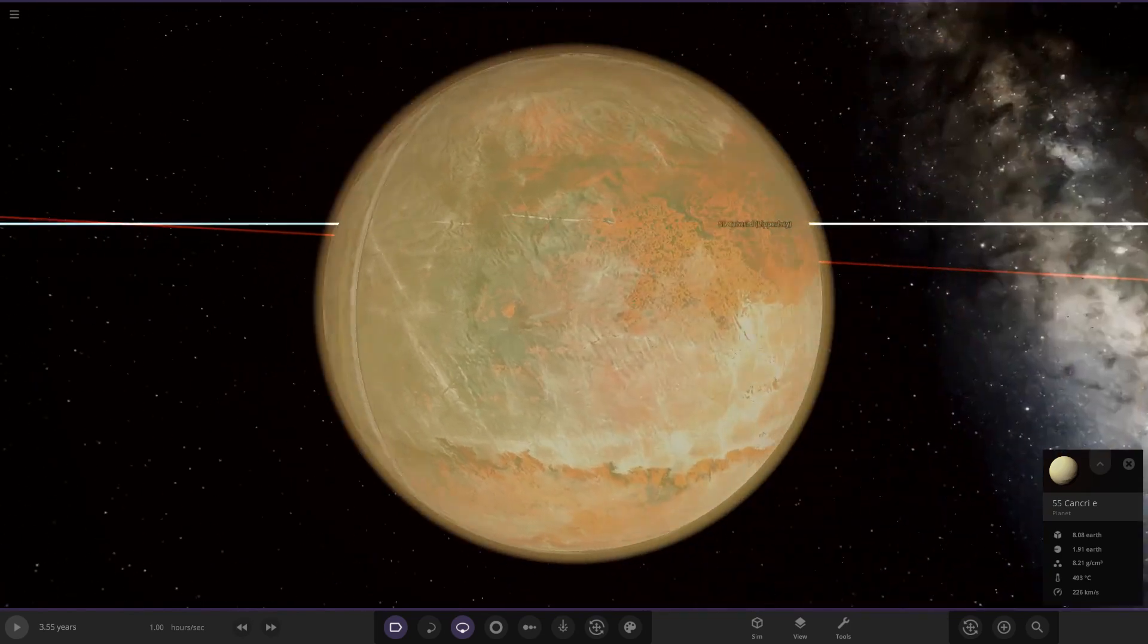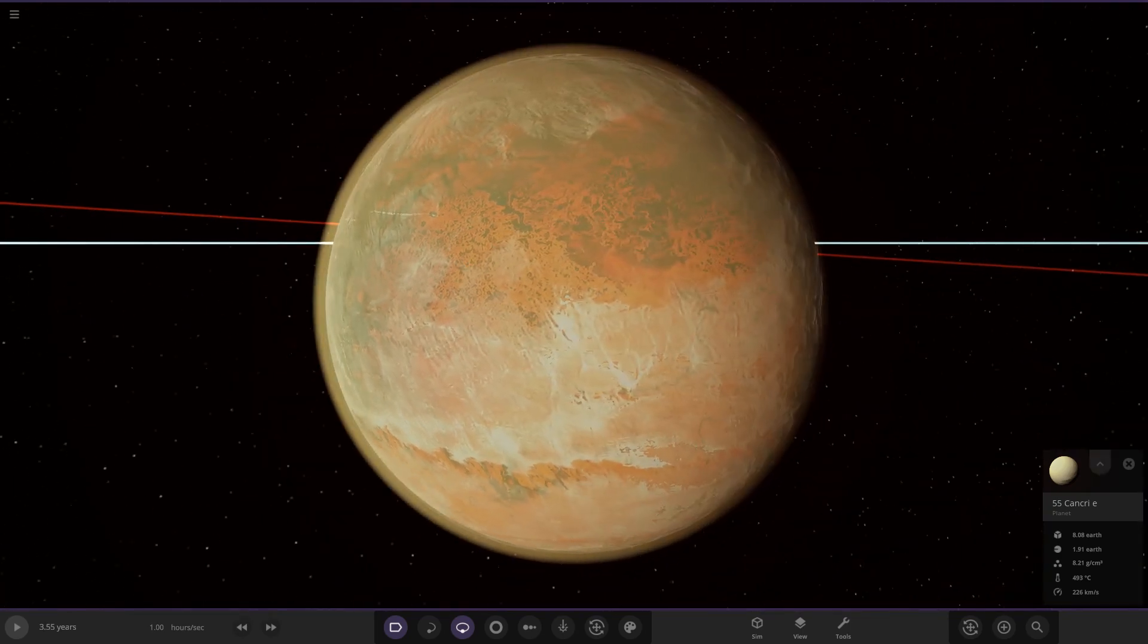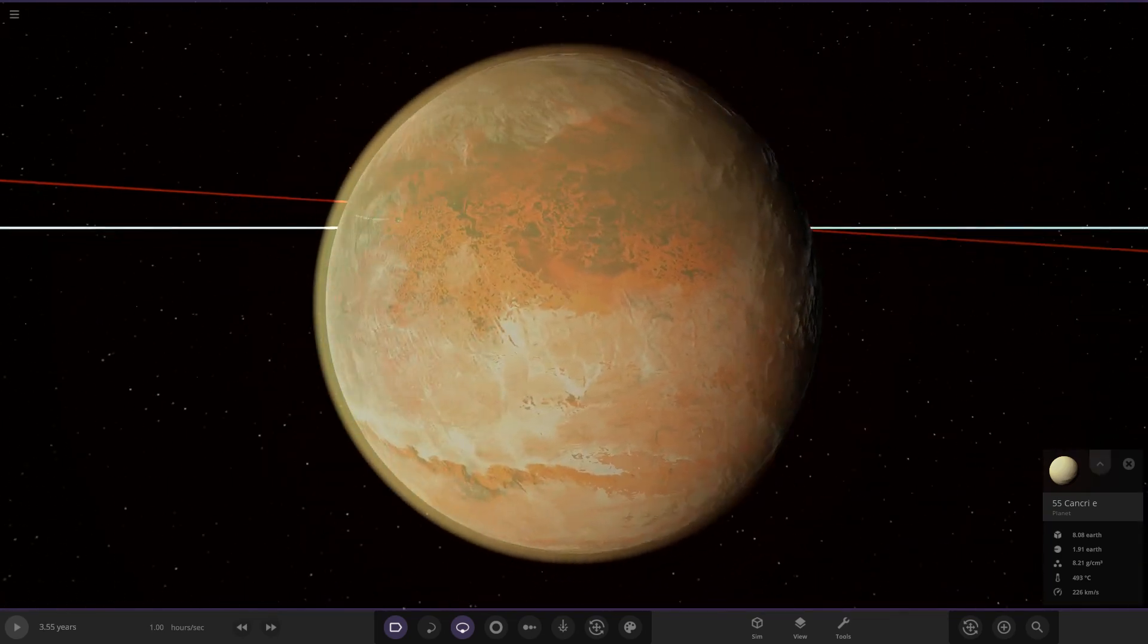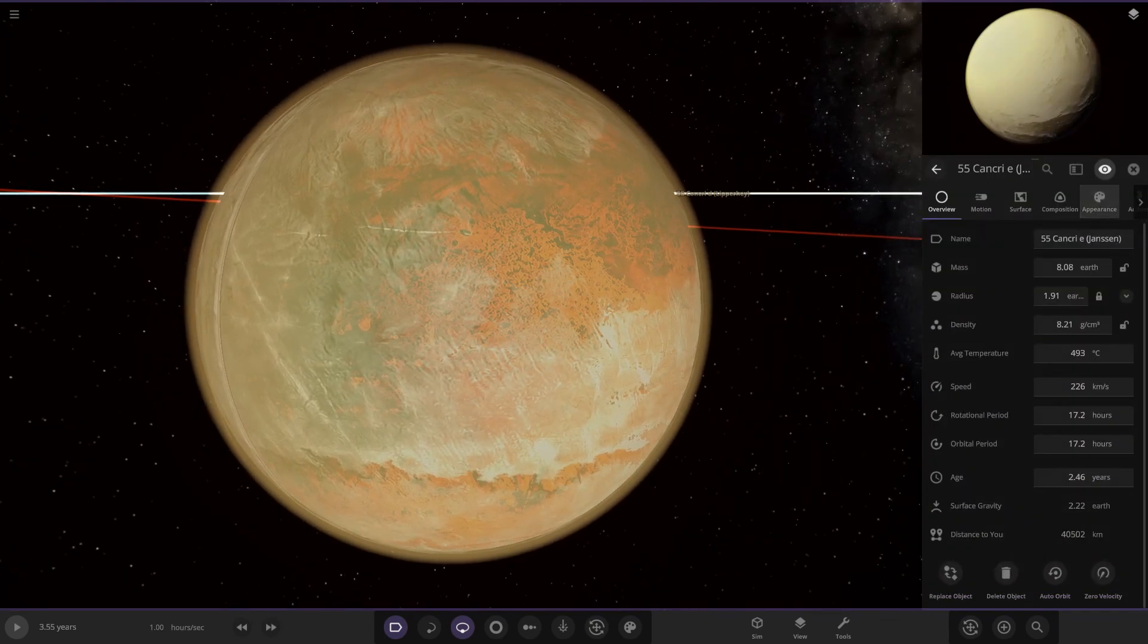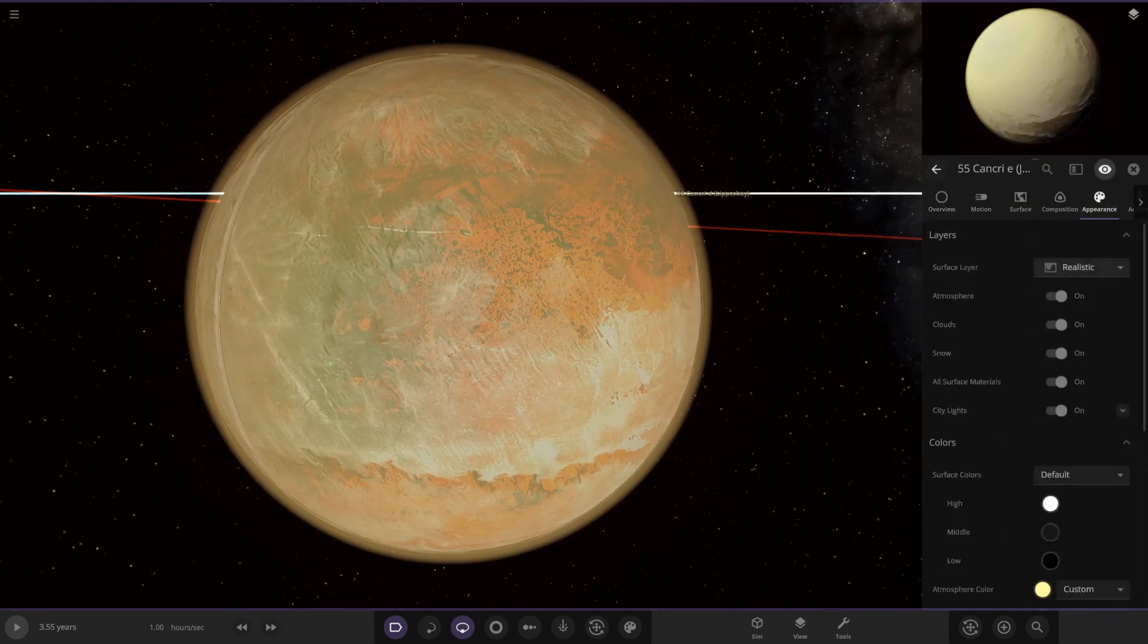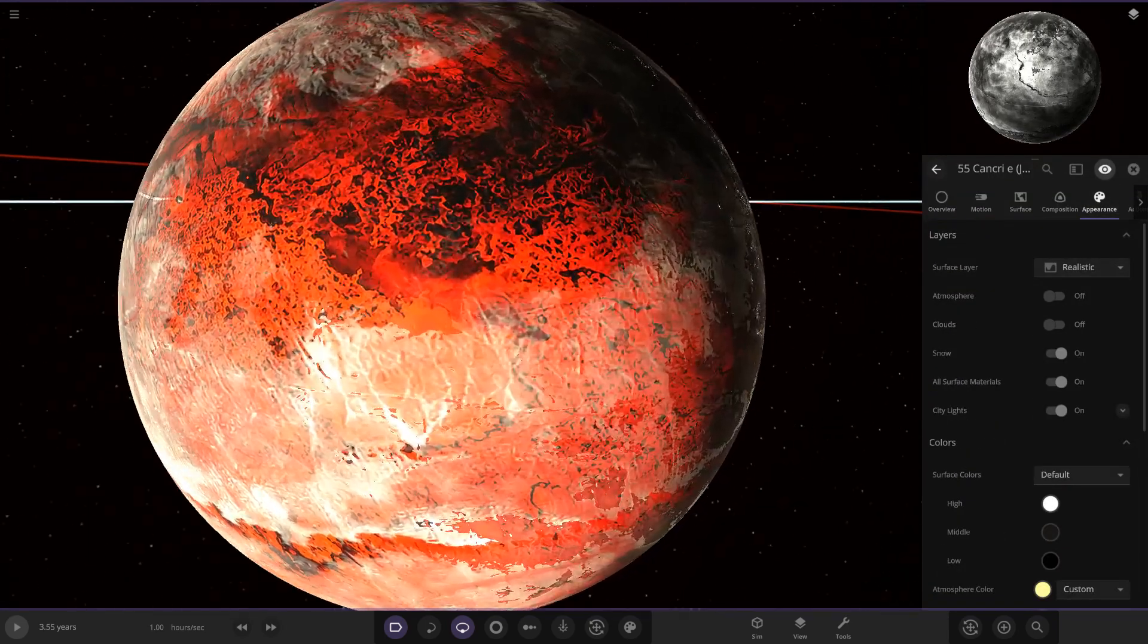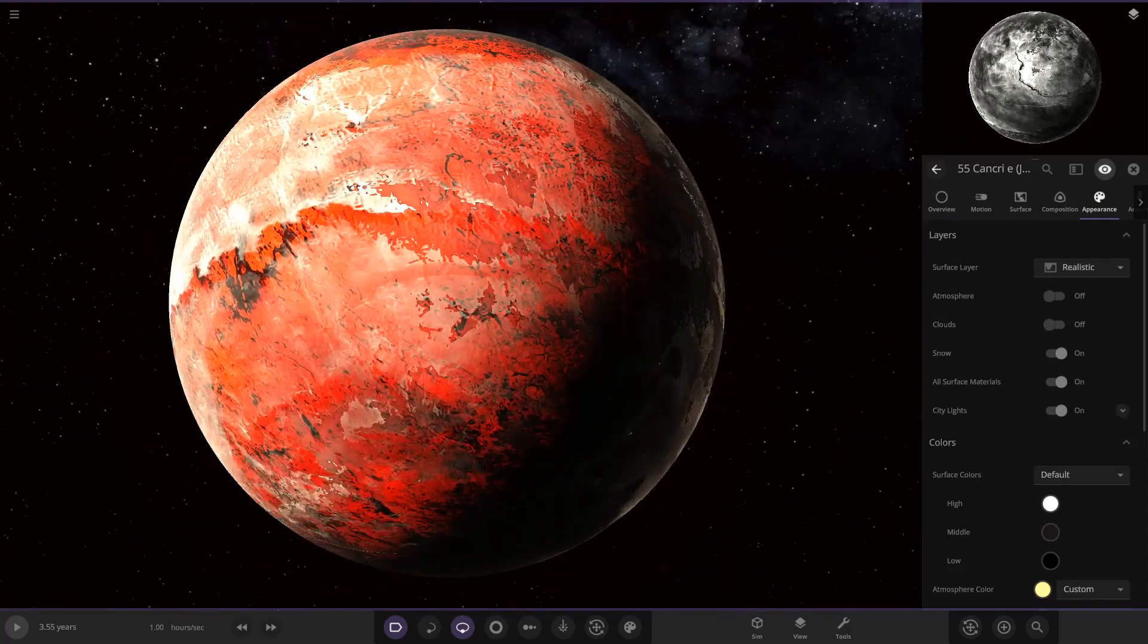Here it is, the diamond planet. So 55 Cancri looking pretty hostile underneath there. If we look underneath the atmosphere, there you are. Oh yeah, that does look pretty dangerous.